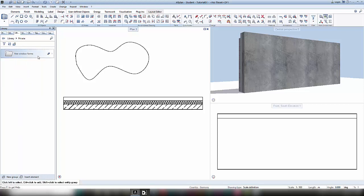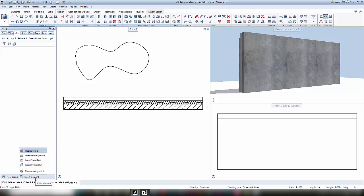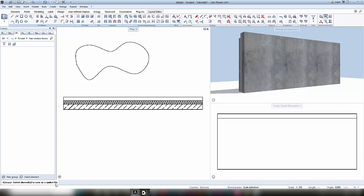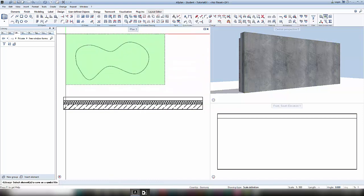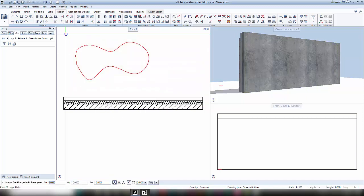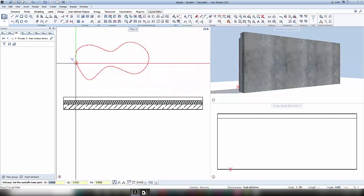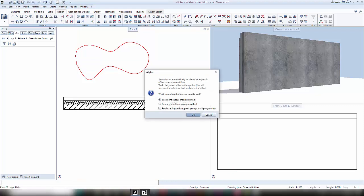When opening this folder, I can click on insert elements and choose insert symbol. Now AltPlan asks me which elements belong to this symbol. I choose the one I drew before, and after choosing a base point, I tell AltPlan that it's a dumb symbol and confirm with OK.